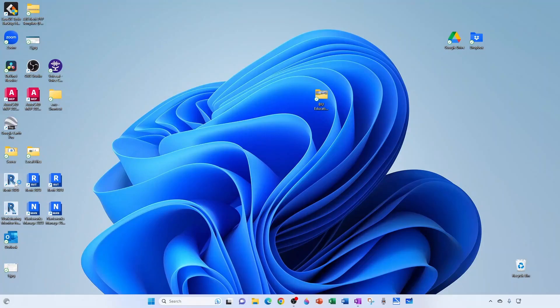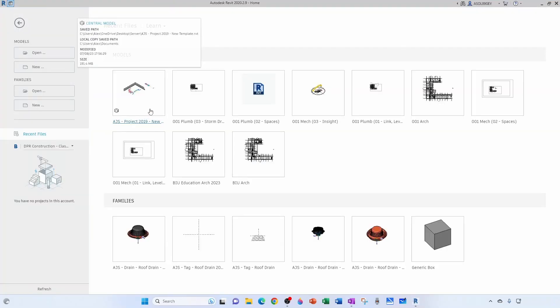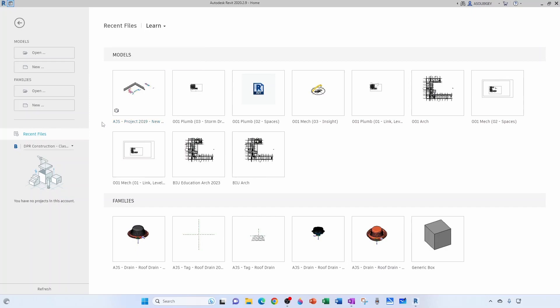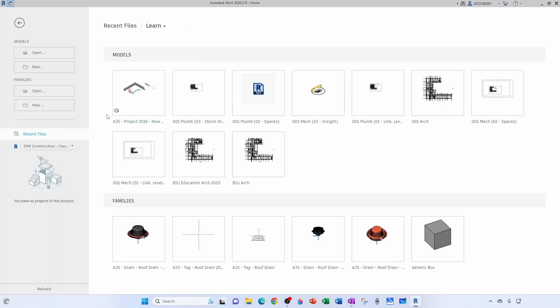So let's say whenever I open my Revit application, I see this project and it brings me bad memories. I don't want to see it anymore because it was traumatic for me. So how do I remove this particular file from the recent files?